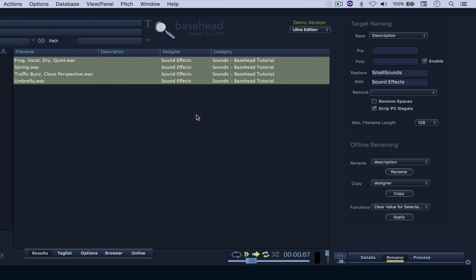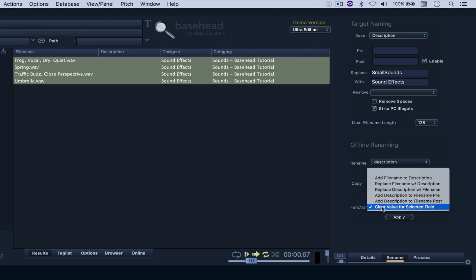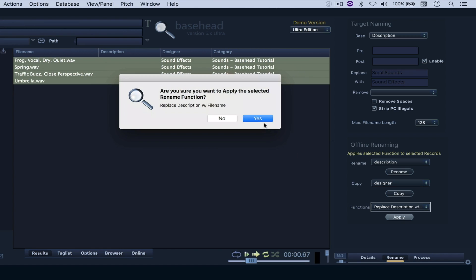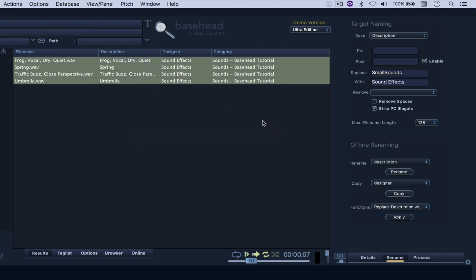And let's say that I decided to transfer the file name to the description. What I can do is just come here to Functions and select Replace Description with File Name. So I'll come here and hit Apply. And there we have it.